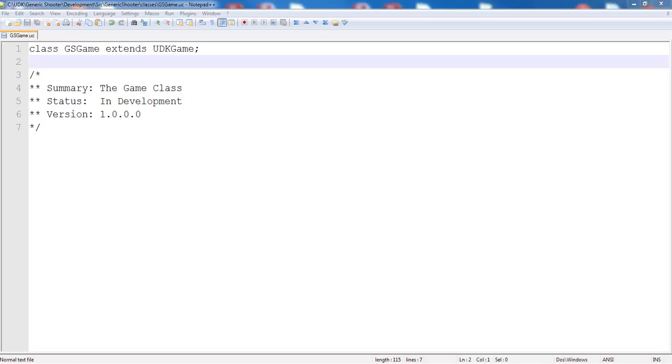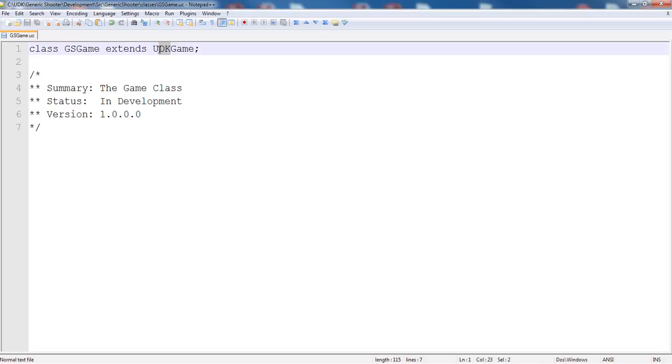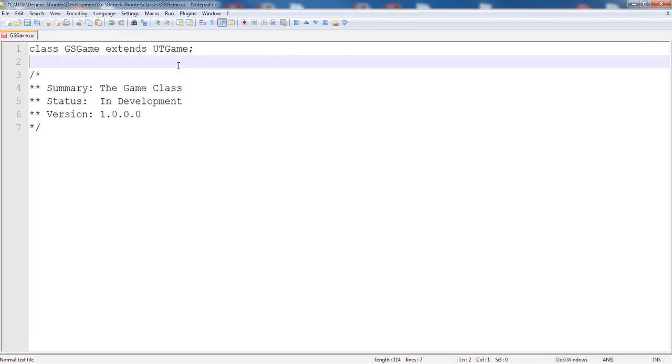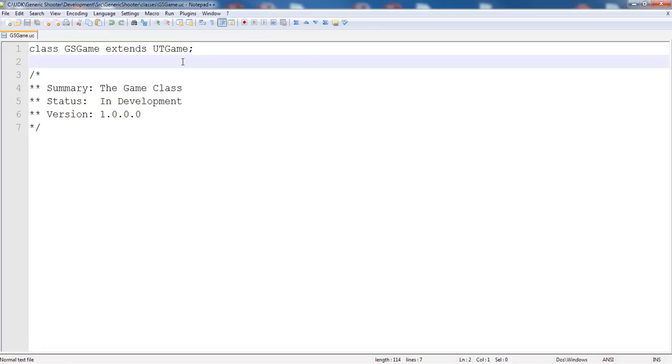First off, I opened up our gsgame.uc file and a colleague of mine suggested that instead of extending udkgame, we extend utgame. Since we are making a shooter, he suggested that perhaps using their code to do the backend work of killing pawns and scoring points and stuff like that would be better done and easier to explain if we used their stuff and we modded it. Which is true.